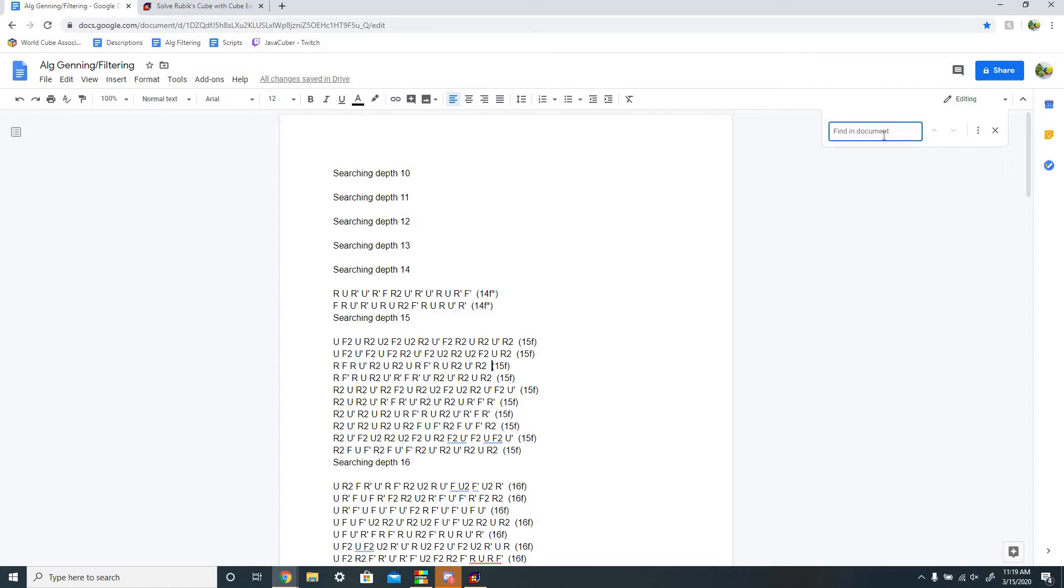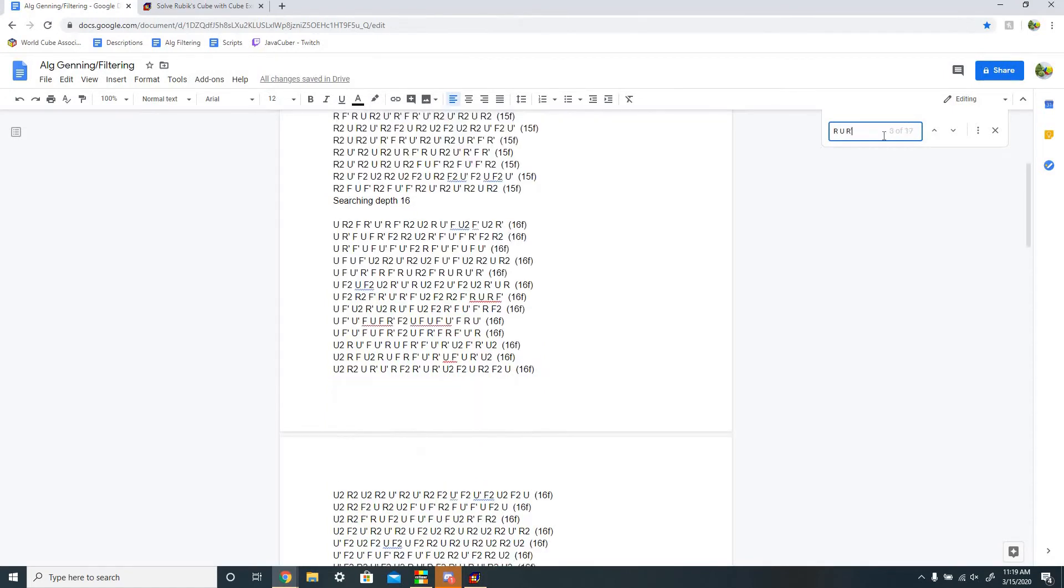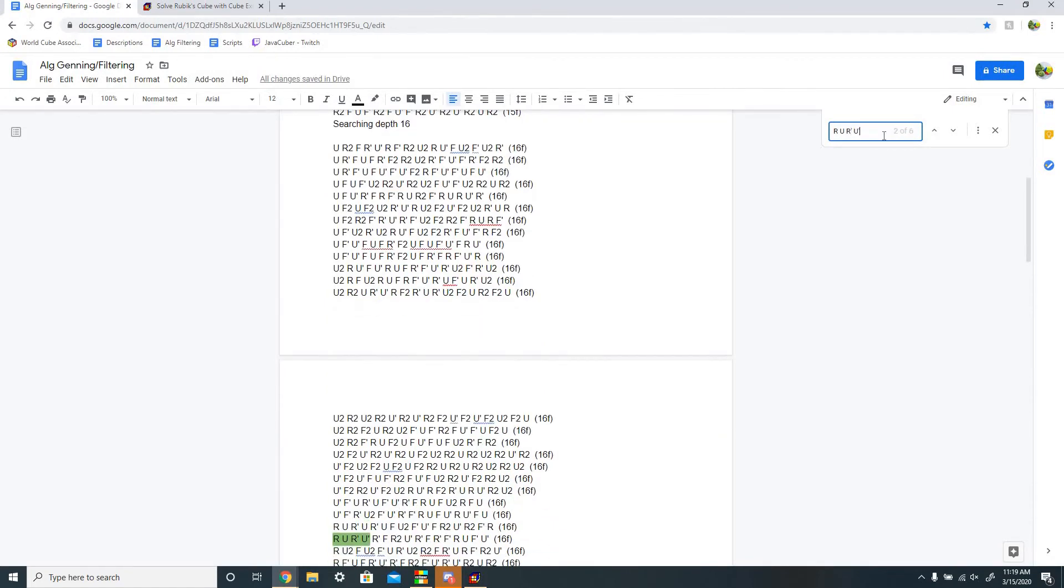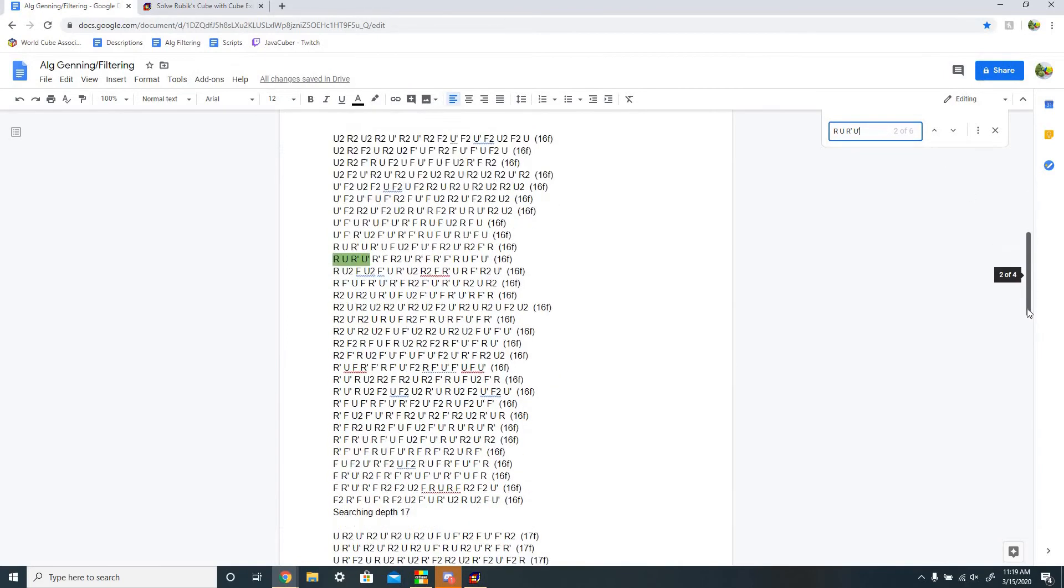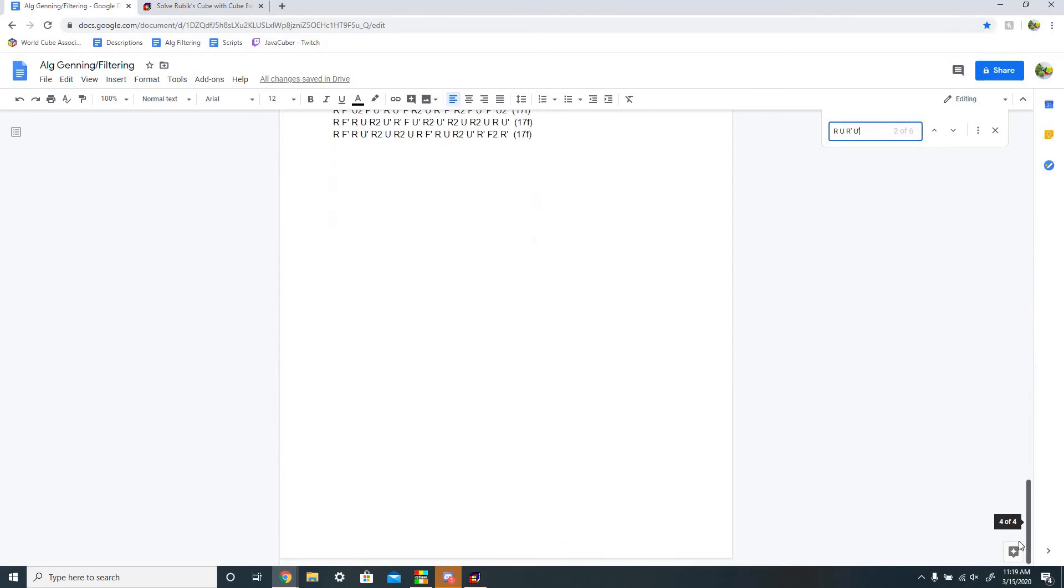So for example, I want the R U R' U' trigger, which is a sexy move, to appear, and it appears in six algorithms.